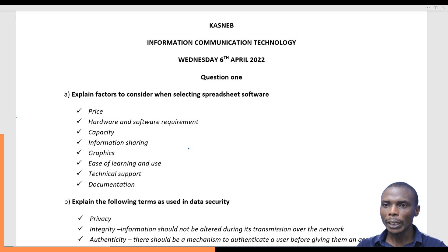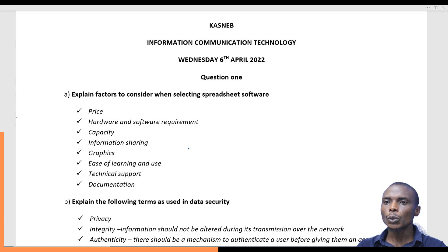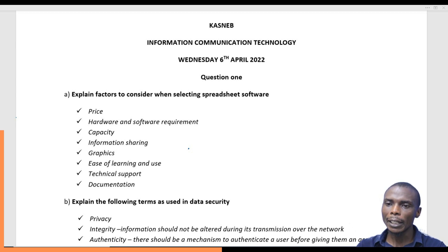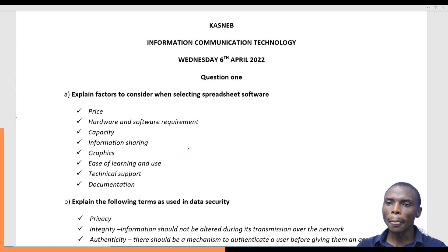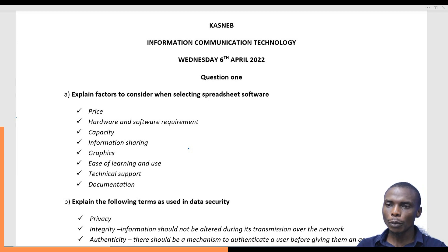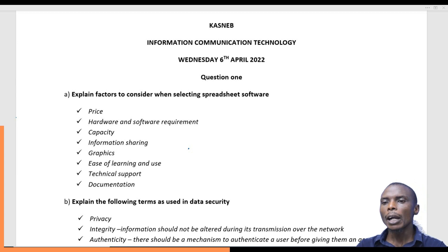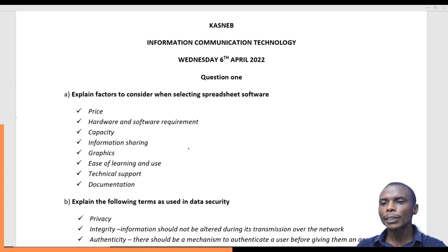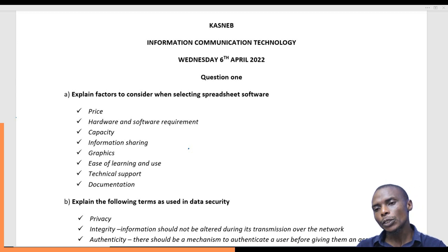That covers question one. The factors to consider when selecting a spreadsheet program are: price, hardware and software requirements, capacity, information sharing capability, graphics, ease of learning and use, technical support, and documentation.